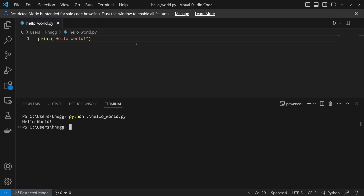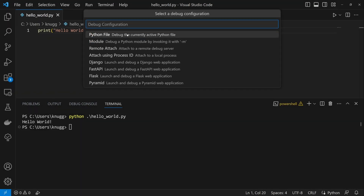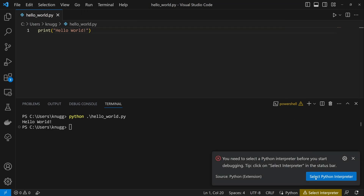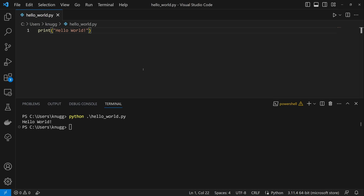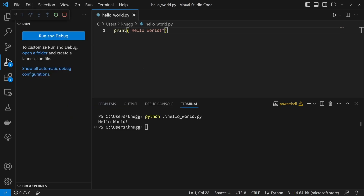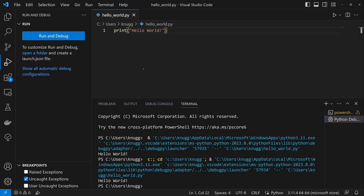In Visual Studio Code, we can also run in debug mode by pressing F5. This is my program, so I'm going to trust the workspace and run this program as a Python file. It says that we need to select a Python interpreter, which will be listed down here at the bottom right. We just installed Python 3.11, so this is the one we want to use. You can see now that we've run it in debug mode, which will be useful later on for finding errors in our code. For now, you can just run your program from the terminal or by pressing F5.